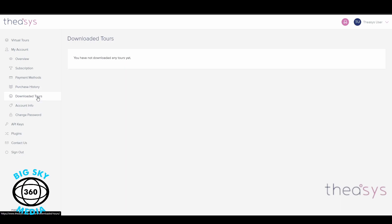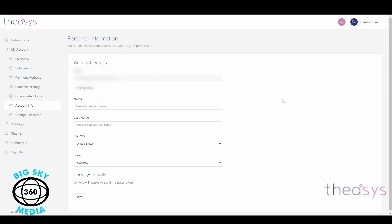Downloaded virtual tours will be shown here so you can get back to them very quickly. We also have our account information where we'll be asked for the email address we used to sign up, which we can't change unless we click the change email button. You would input your name, last name, country, and state, and whether you allow Theasis to send you newsletters — because I haven't inputted any of that, that's why it says Theasis user.